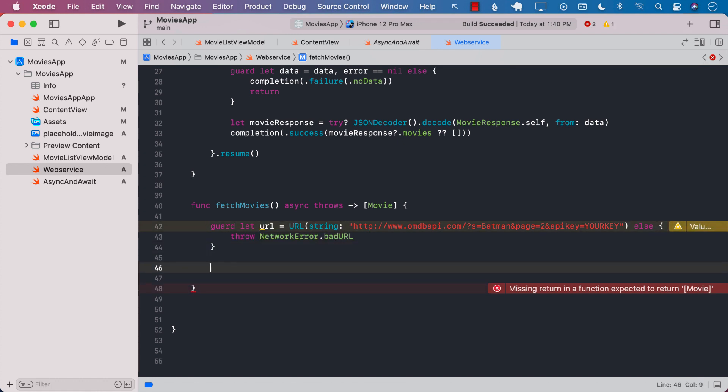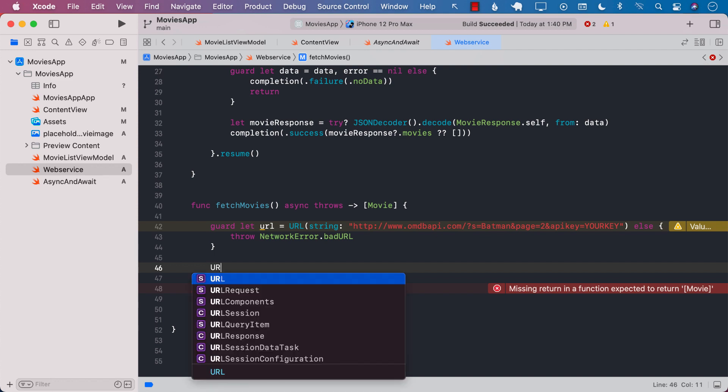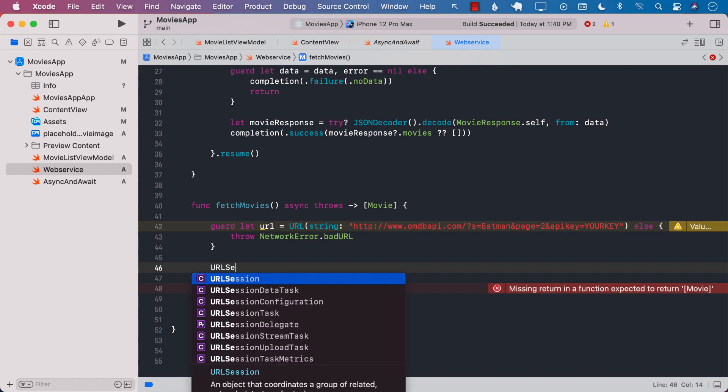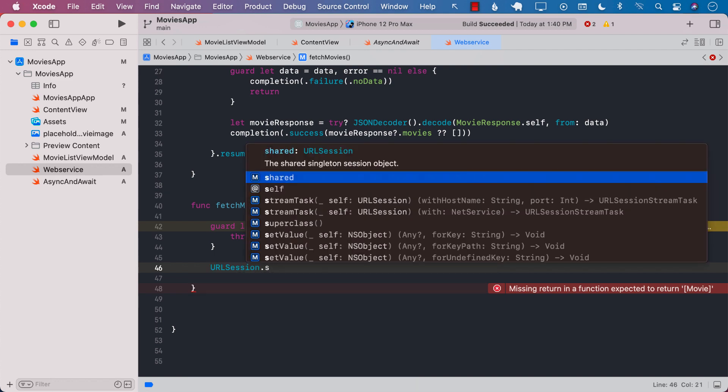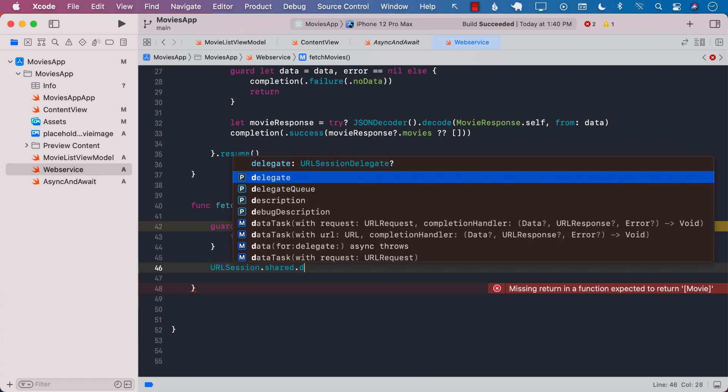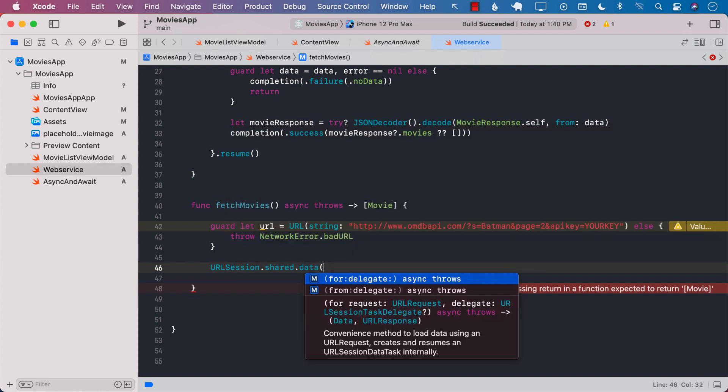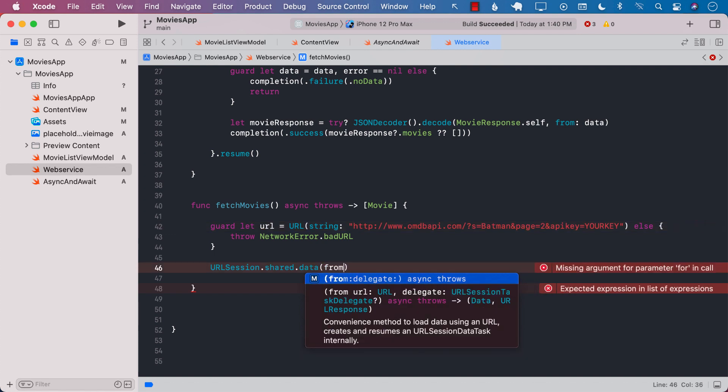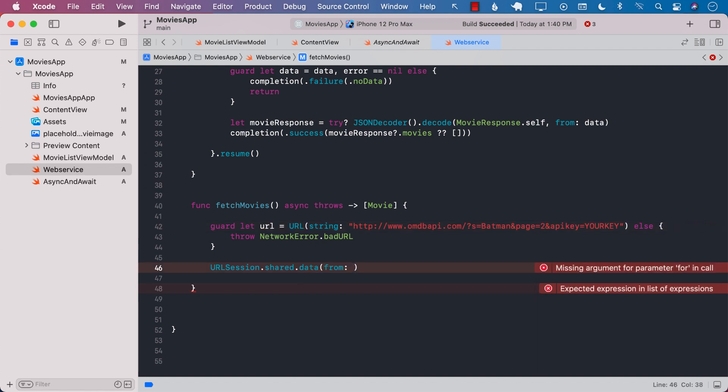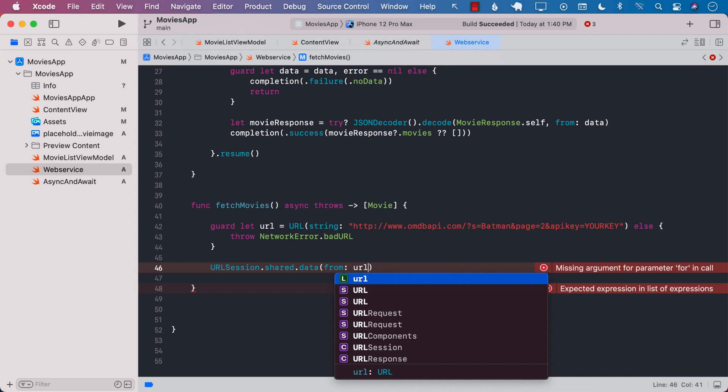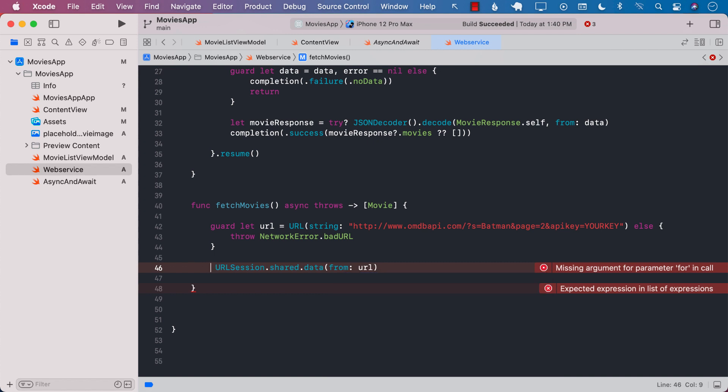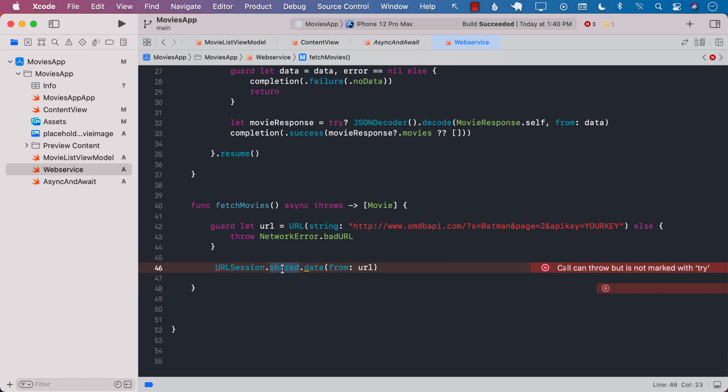Now we can call URL session.shared.data and when you call data one of the overloads of data is for or from and the from takes in a URL and this particular data function using the from URL is an async function and this means that we have to await for it.